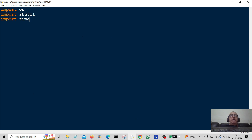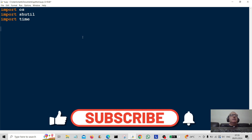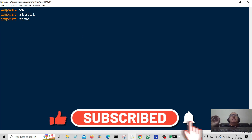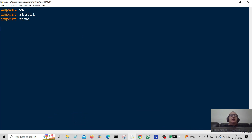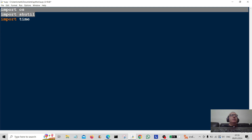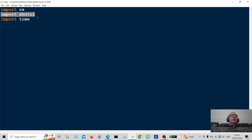Hello everybody and welcome back to the channel, happy new year to everybody. Sorry I've been away for a couple of weeks — been on holiday. I'm back and we're going to do a mini project here, very simple and quite interesting. First of all we're going to import OS, and then we're going to import a module called shutil. If you don't have it on board you're going to have to install it using pip.